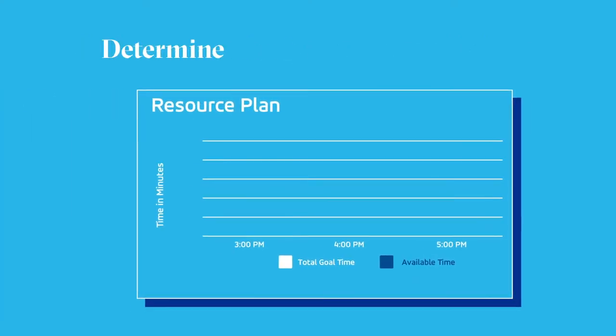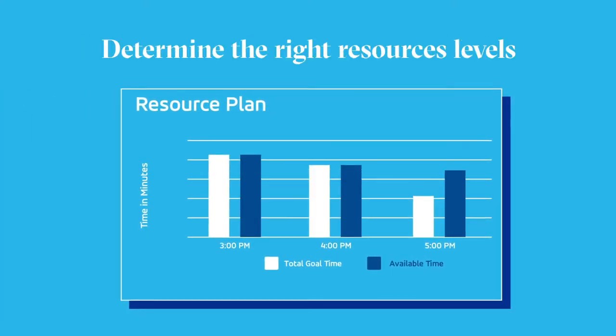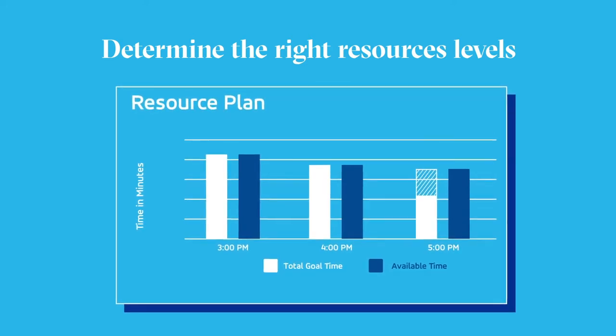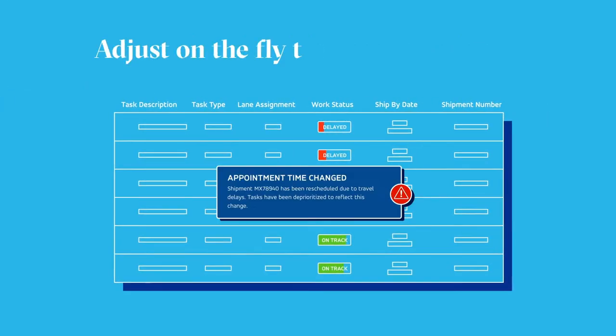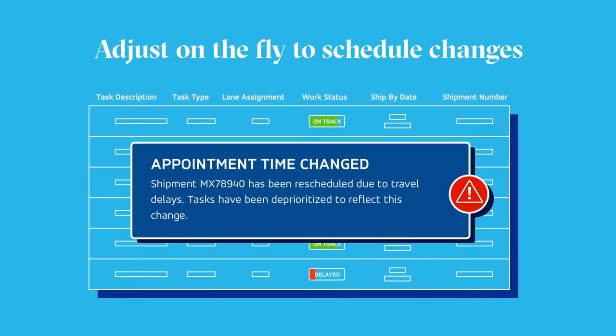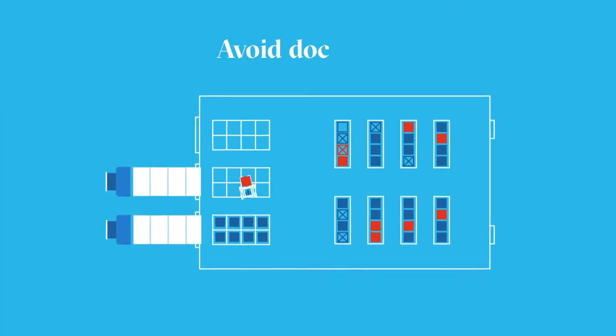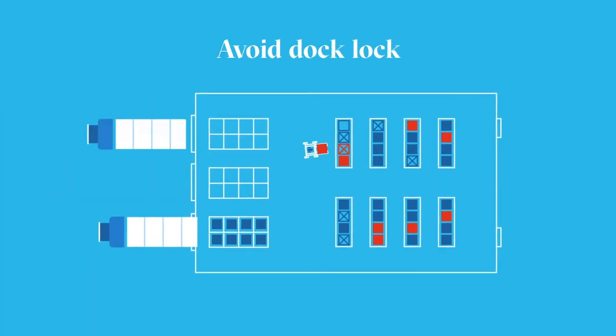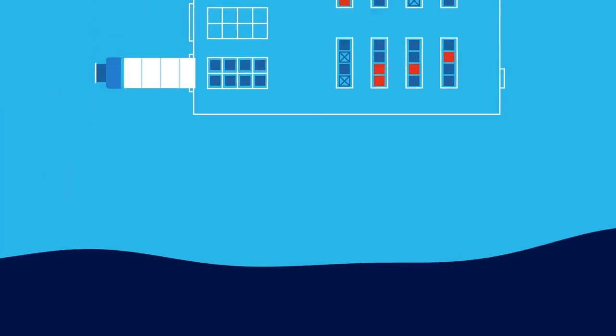determine the right resource levels for each part of each day, adjust on the fly to schedule changes, and avoid dock lock and more. Here's how it works.